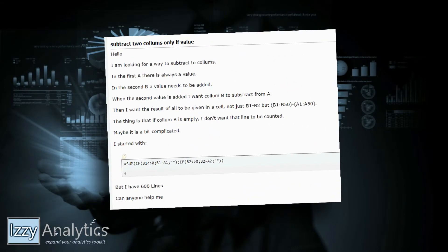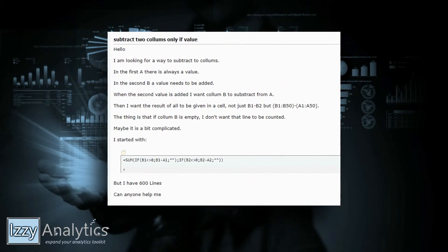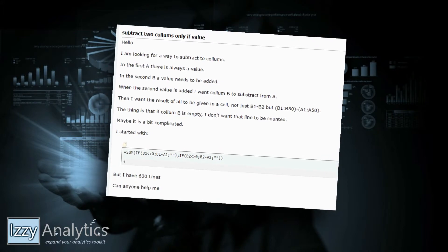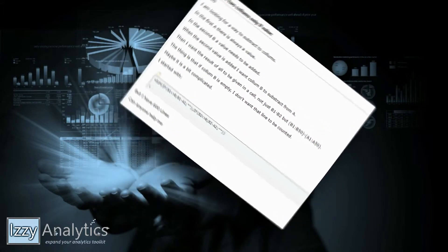Hello everyone, today we're going to be looking at an interesting question about aggregating empty cells in Excel. Coming right up.